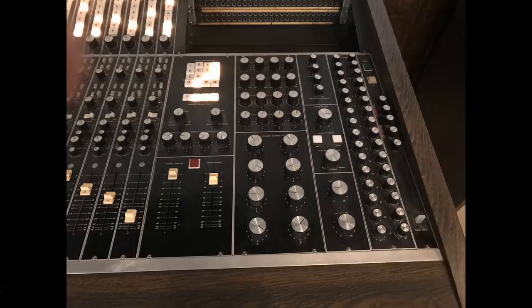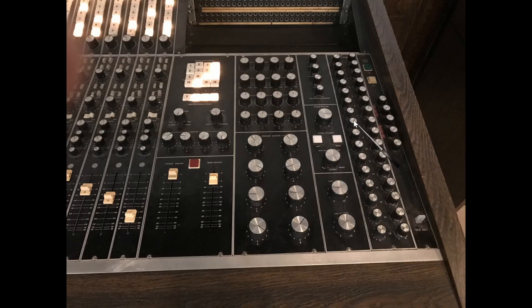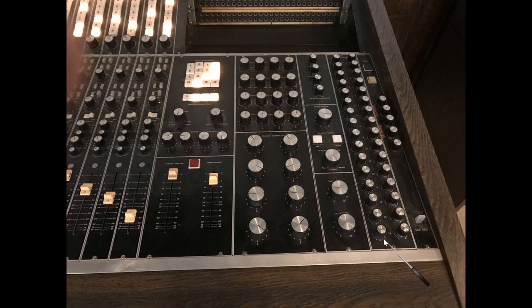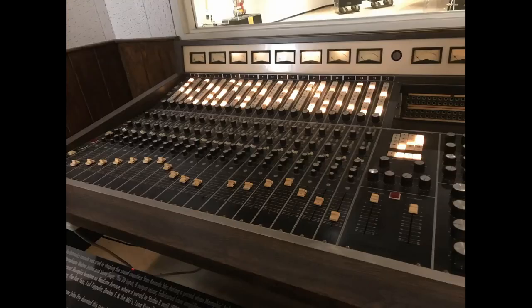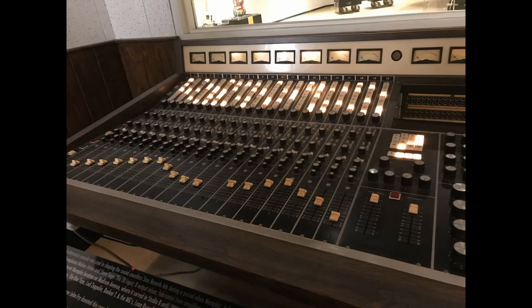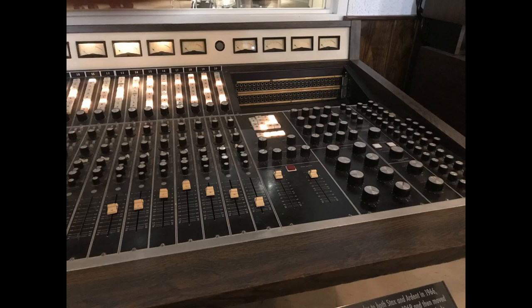And here is a photo I took at the Stax Museum in Memphis, and we can see in this picture of the famous Spectrasonics console from Ardent Studios that the tape returns or monitor channels are over here on the right, 1 through 16, with the pan controls for each channel next to them. This is a very cool historic console. I figured you might want to see more of that console real quick.